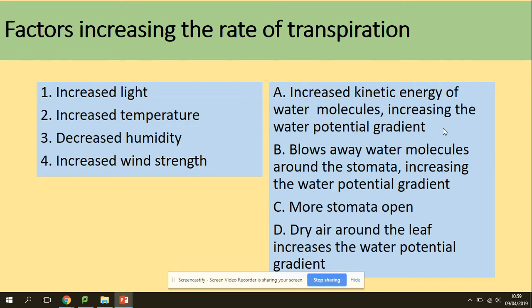There are factors that increase the rate of transpiration: increased light, increased temperature, decreased humidity, and increased wind strength. Increased temperature increases the kinetic energy of water molecules, increasing the water potential gradient. Increased wind strength blows away water molecules around the stomata, increasing the water potential gradient. More stomata open with increased light. Decreased humidity means dry air around the leaf, increasing the water potential gradient.